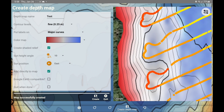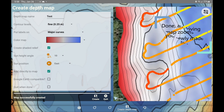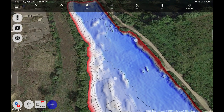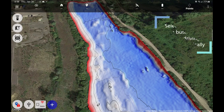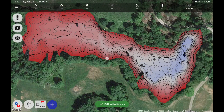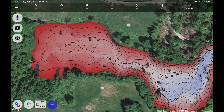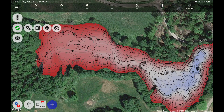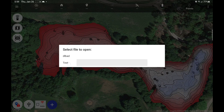One more thing that's new: if I quit the bathymetric editor after successfully creating a map, the app is going to automatically zoom in and show you the result. Also, if you want to select another map and have a look at it, the app will automatically zoom in on that water.